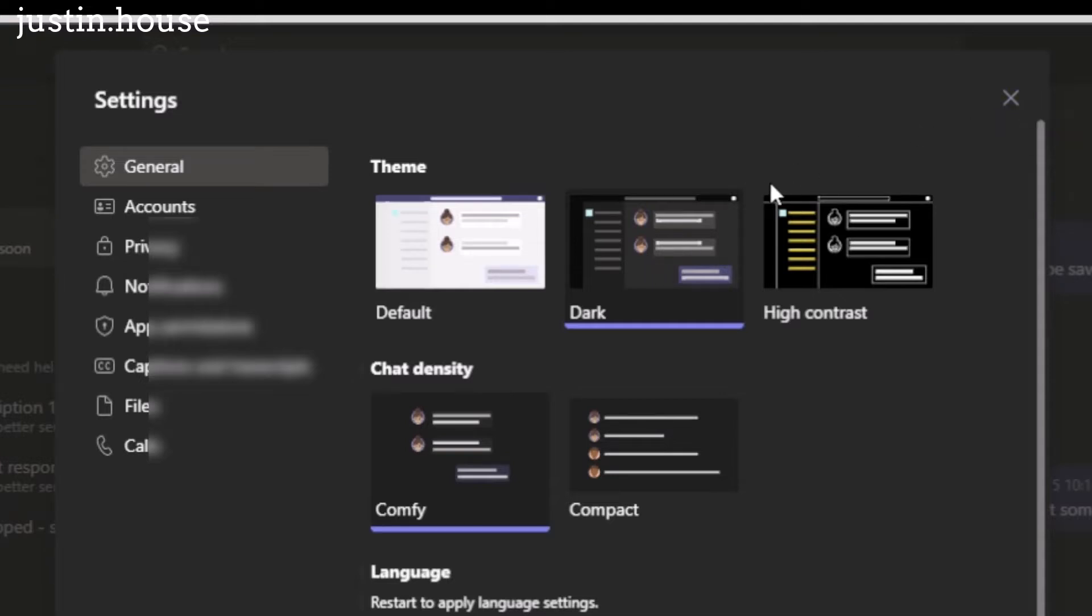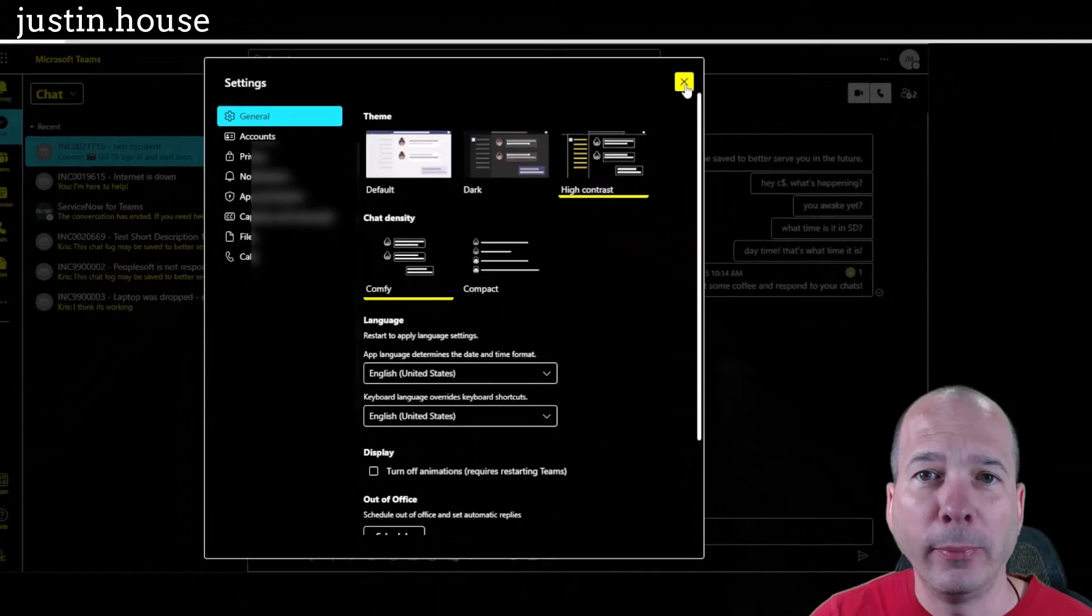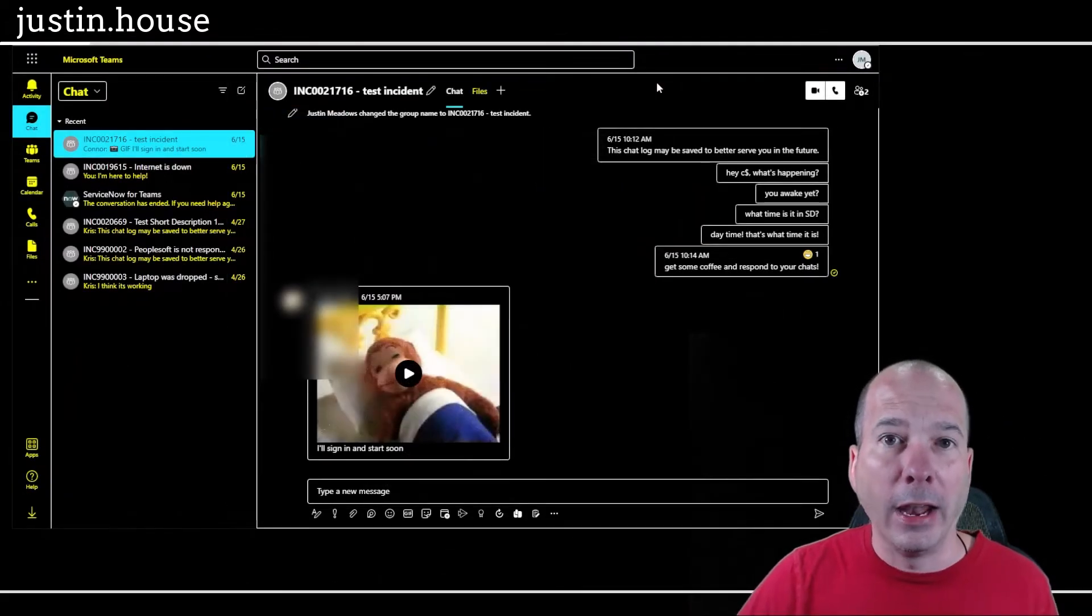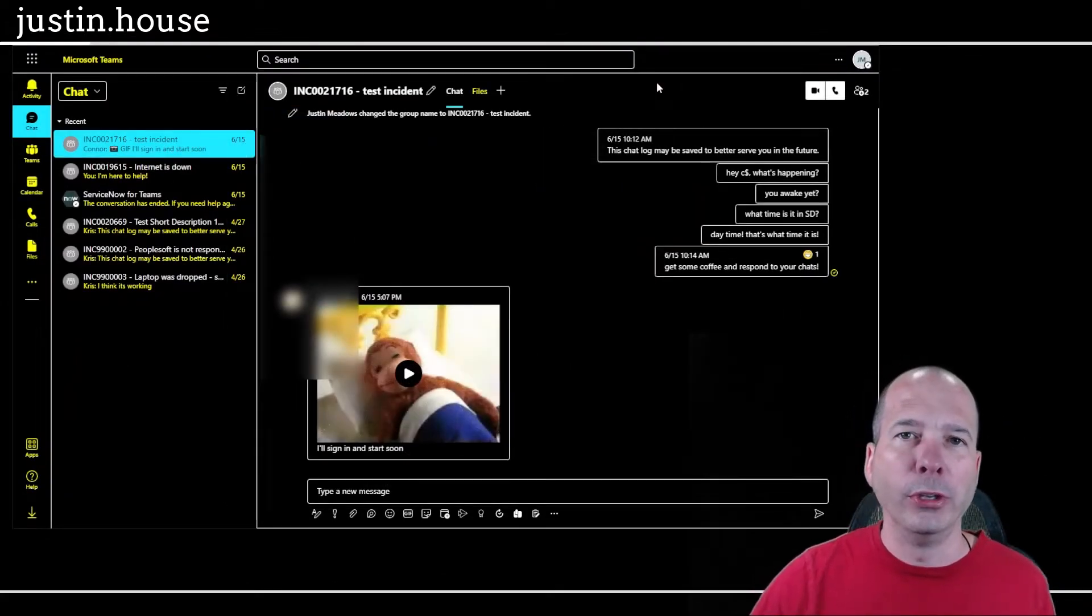And I noticed while I was poking around in some other settings that there's this high contrast mode. And I was like, well, that's cool. It kind of reminds me of a terminal window from back in the day. And I flipped it on. And I was like, wow, this is much easier to read.